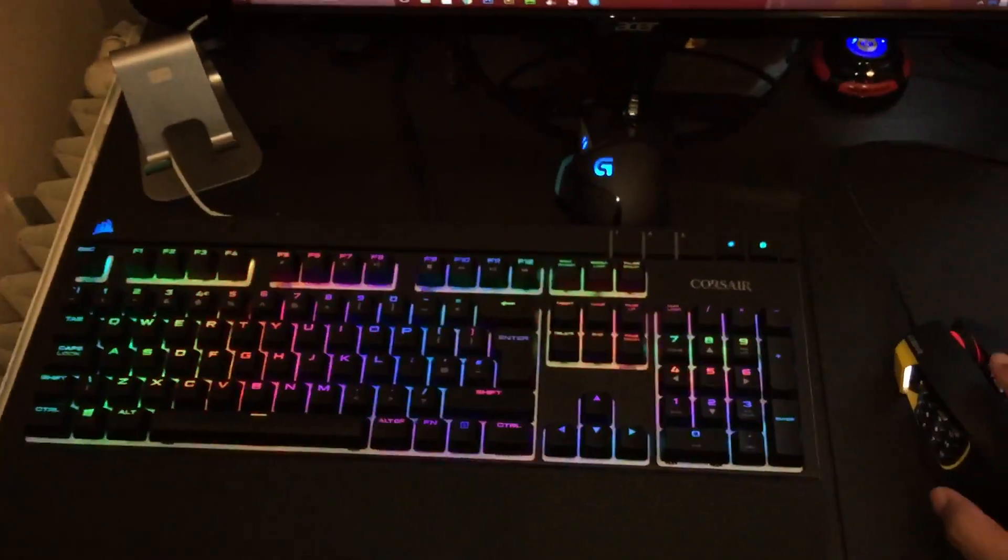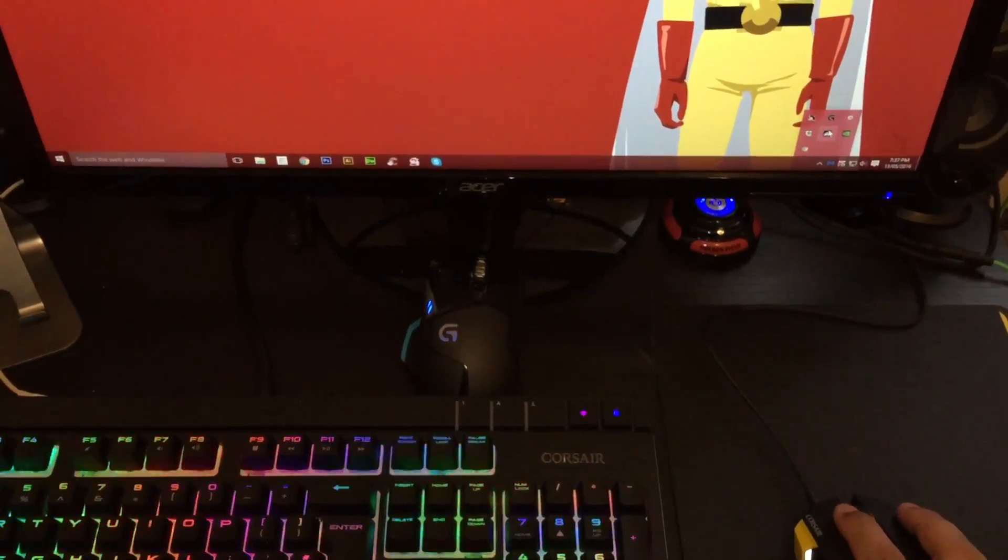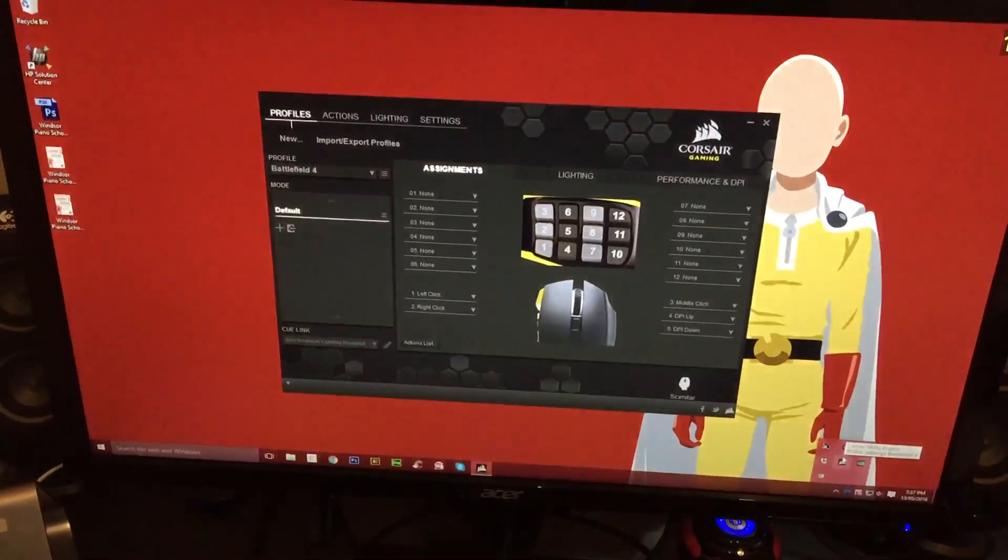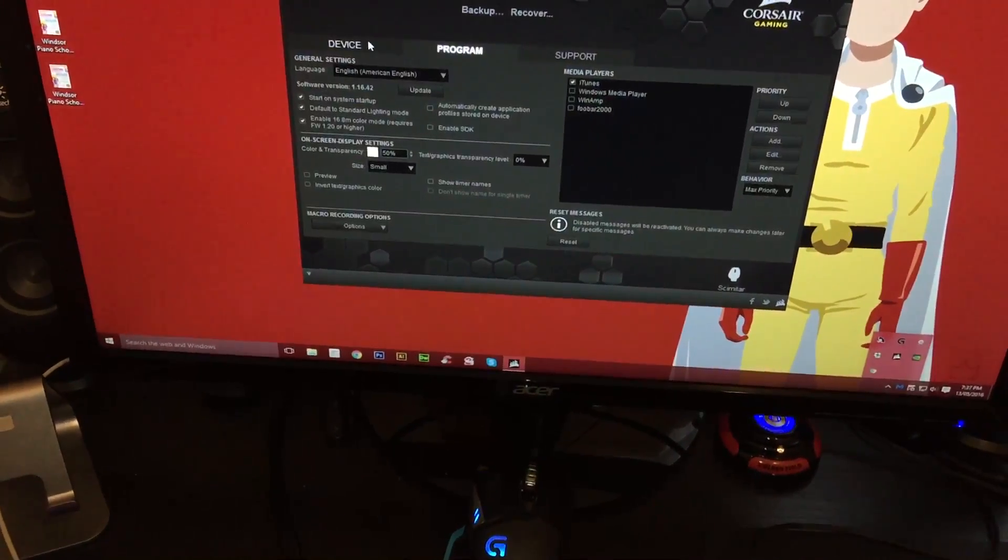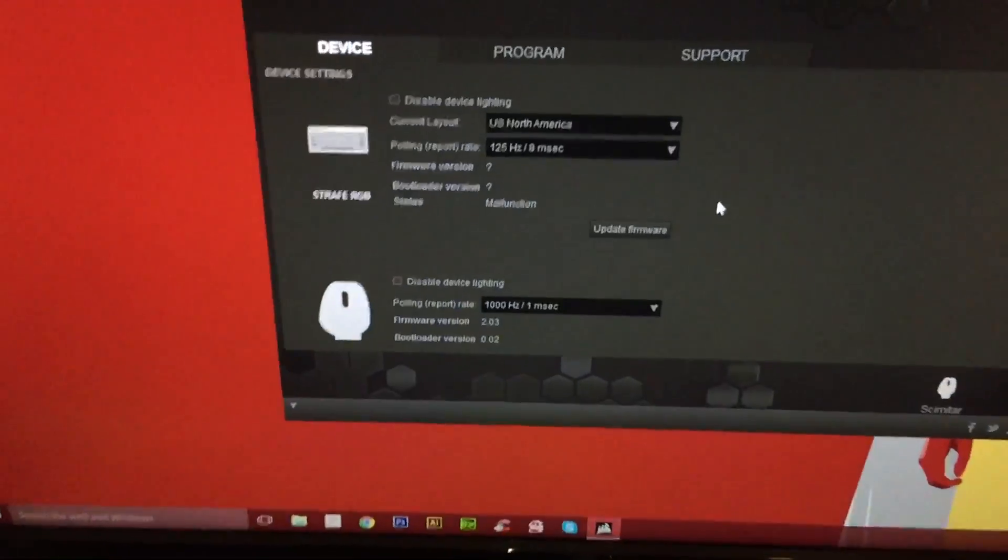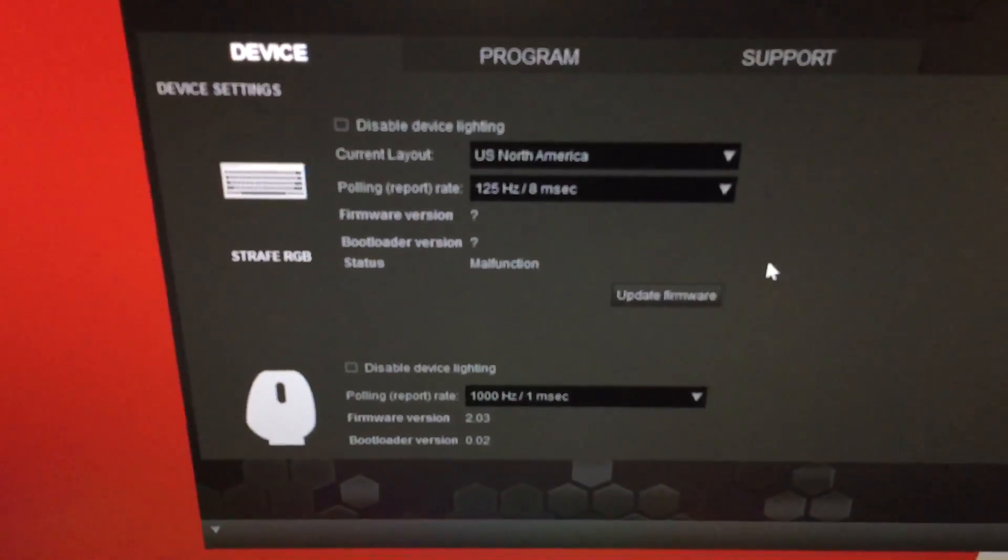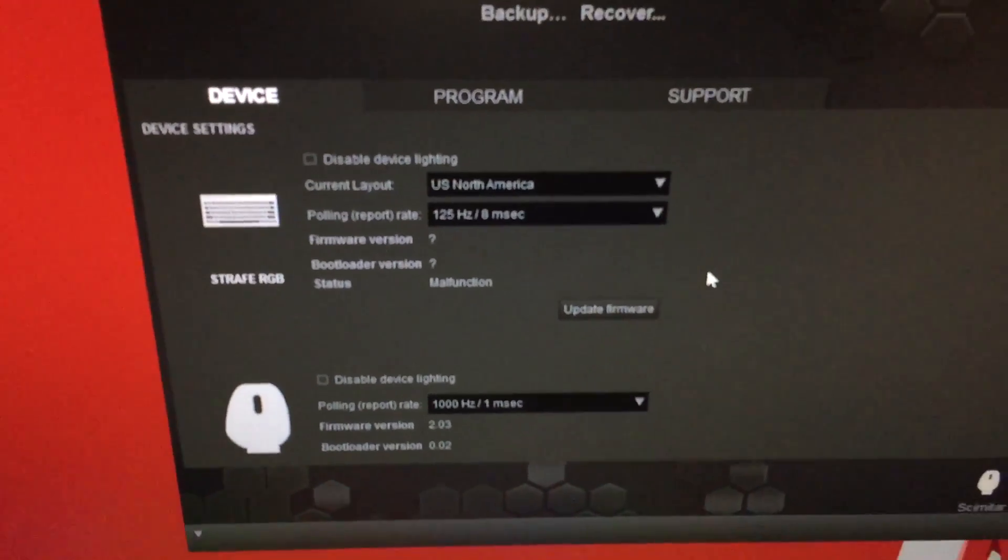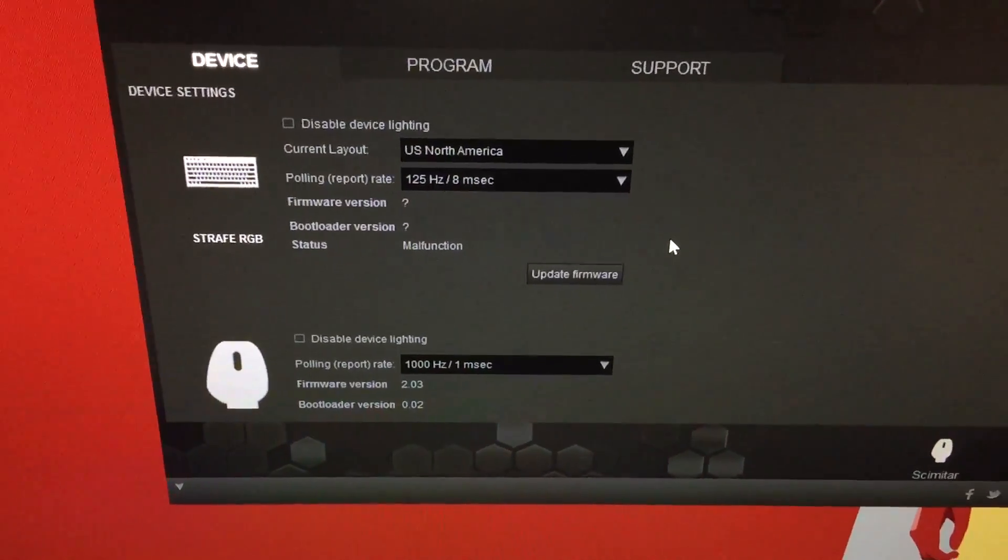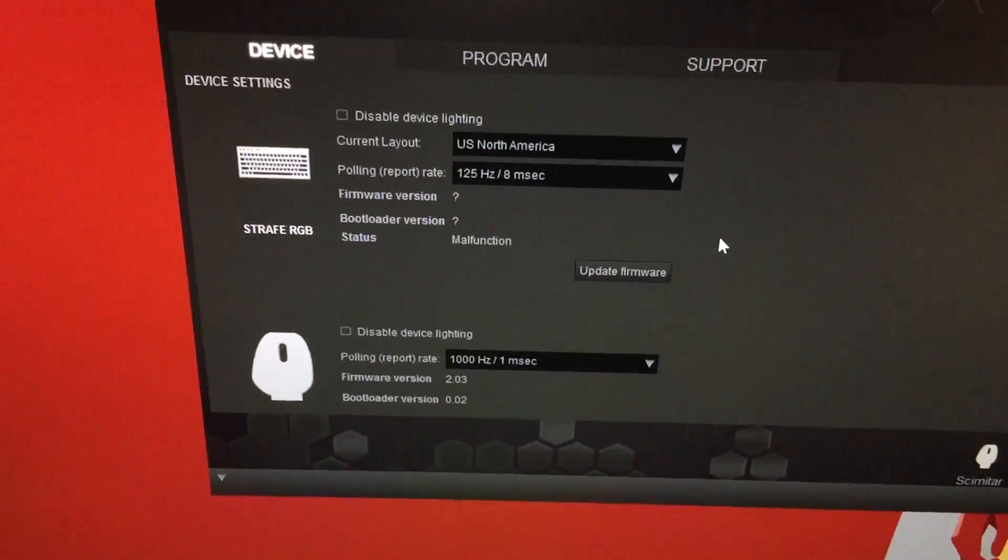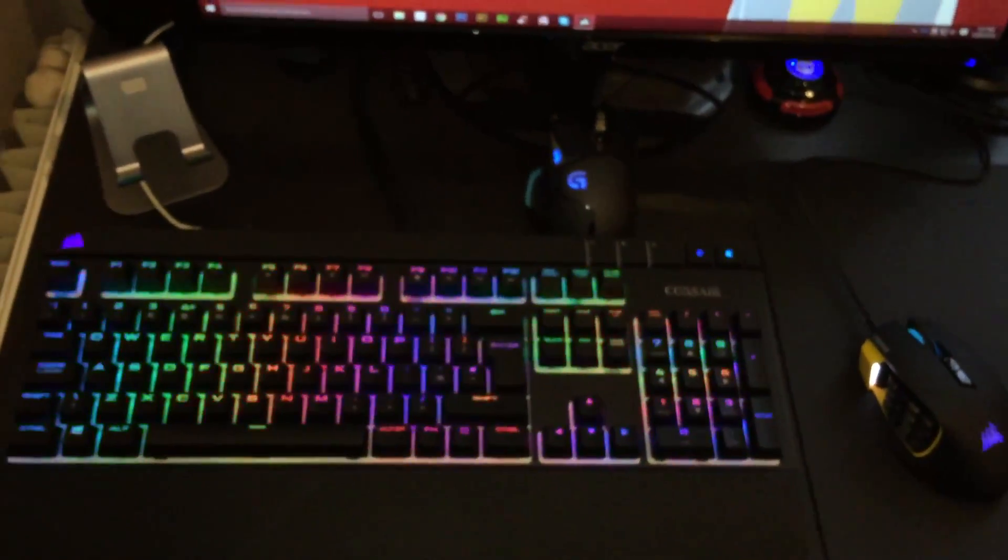So I'll press cancel. Open up the Q software. Go to device and it says it's malfunctioning. It's completely changed. And it doesn't work unless I completely switch off my PC.